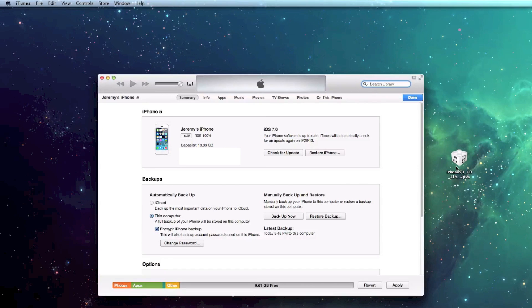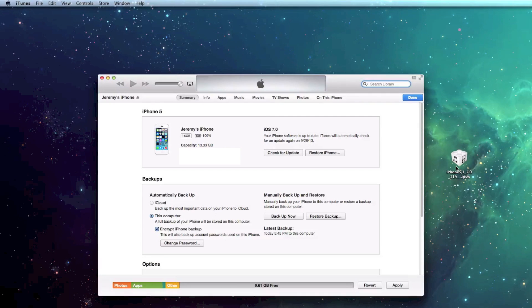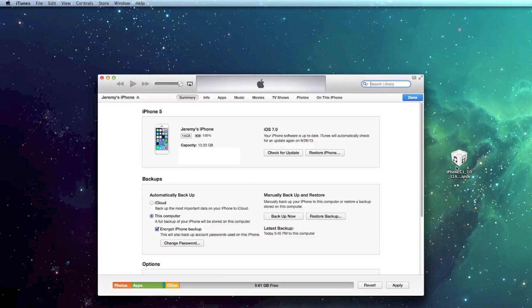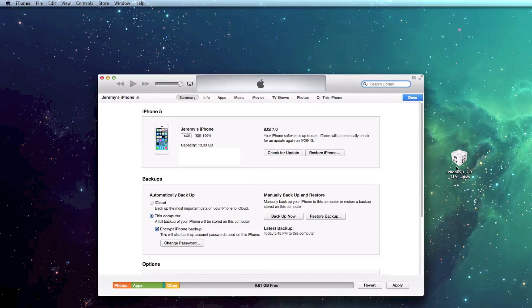Now, before we restore to the official iOS 7 firmware, you're going to want to back up your device. If you don't back it up, you're going to lose everything. Photos, applications, videos, you'll lose everything if you don't back up.